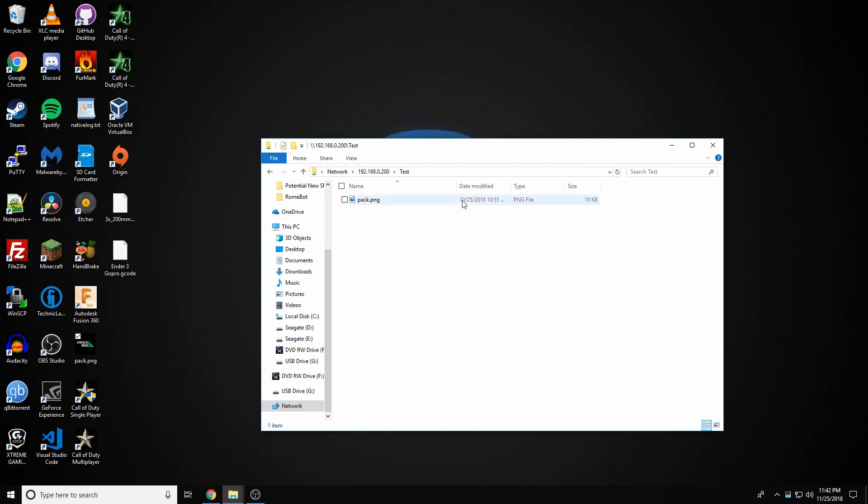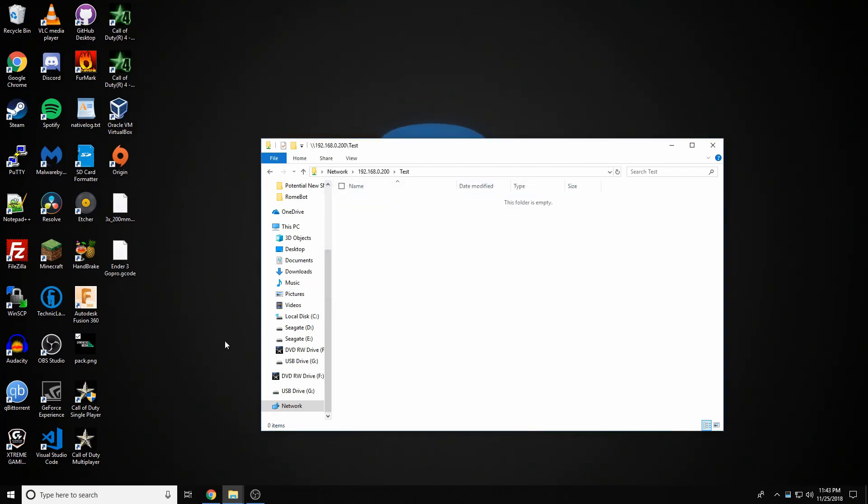So you can see, it's pretty simple. You can also enable Recycle Bins and other stuff. You can really just play around with it. It's not super hard to figure out beyond this.